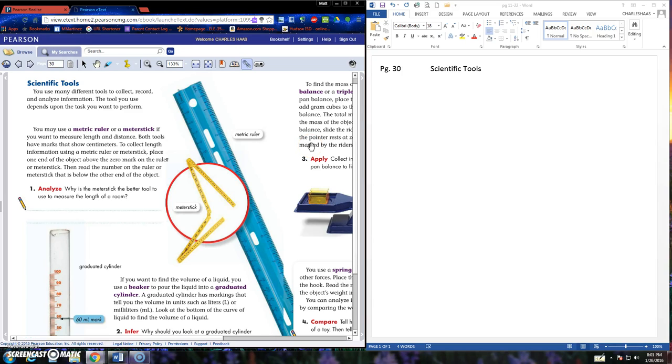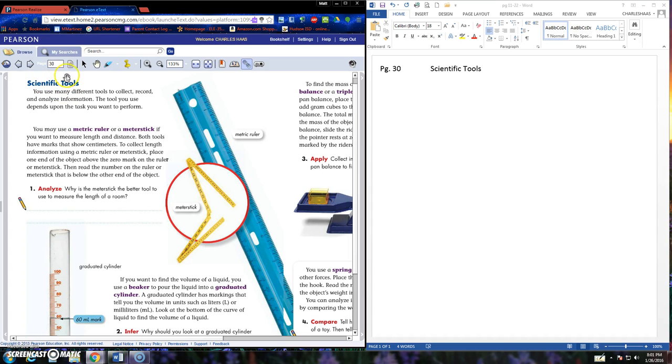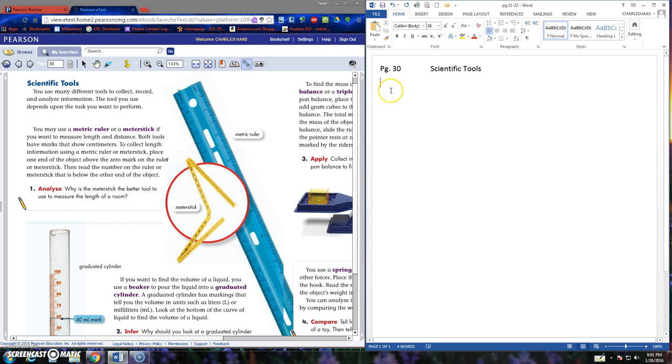Hello and welcome back to science. We are officially on page number 30 in the textbook. We're looking at scientific tools, many different tools. You should know most of these, but it's okay we're going to write down some other things.